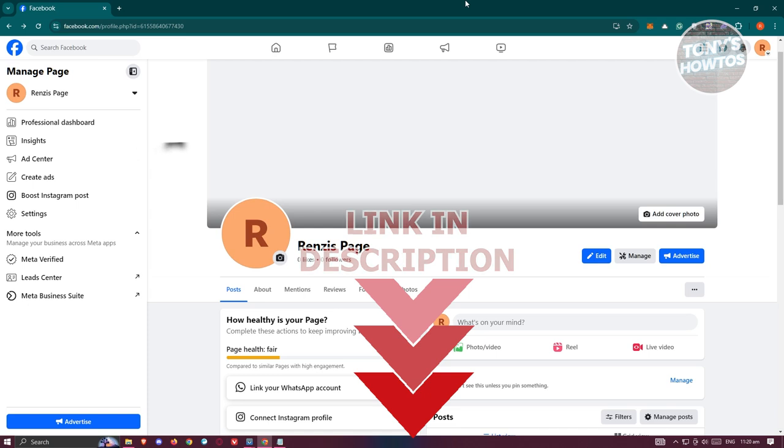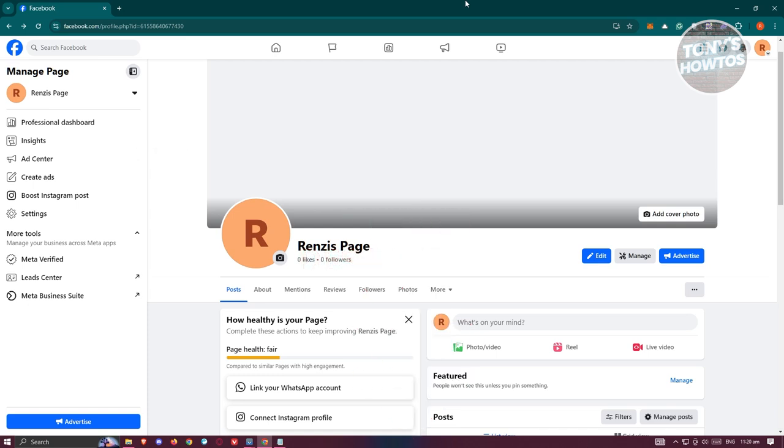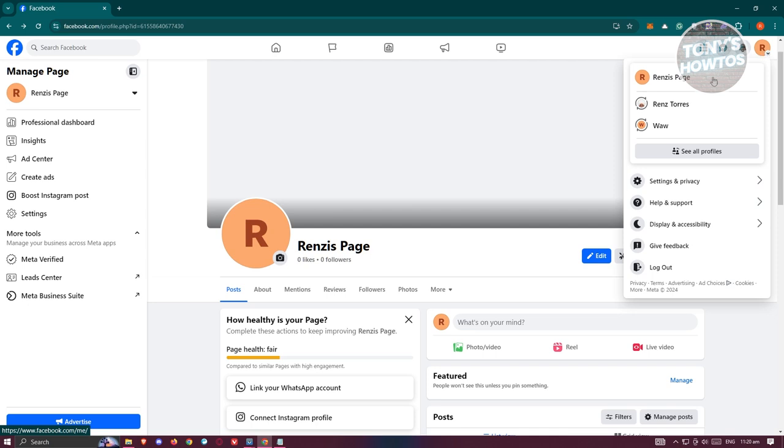The first thing that you want to do here is you want to go to Facebook.com, log in into your account, and switch over to your actual Facebook page. Typically, you have the option to change your account here by clicking on your profile at the top right and make sure to choose your Facebook page here.